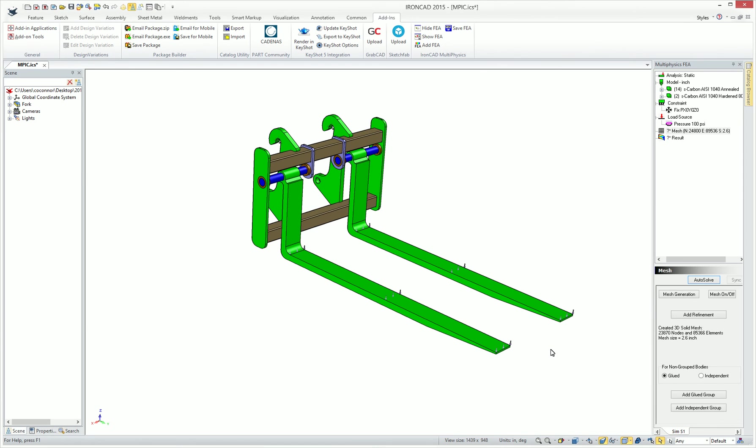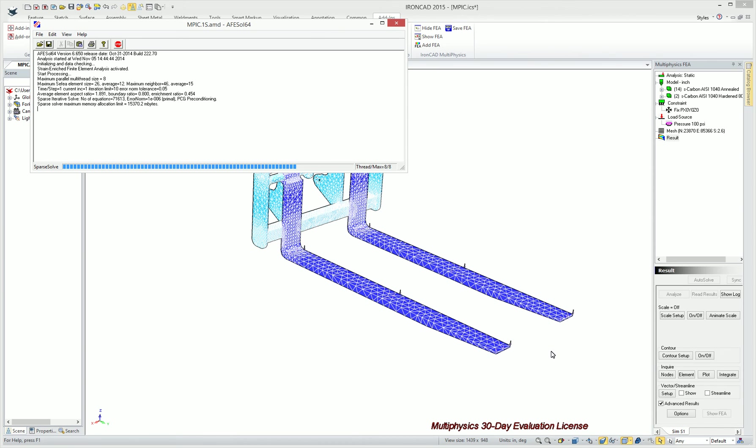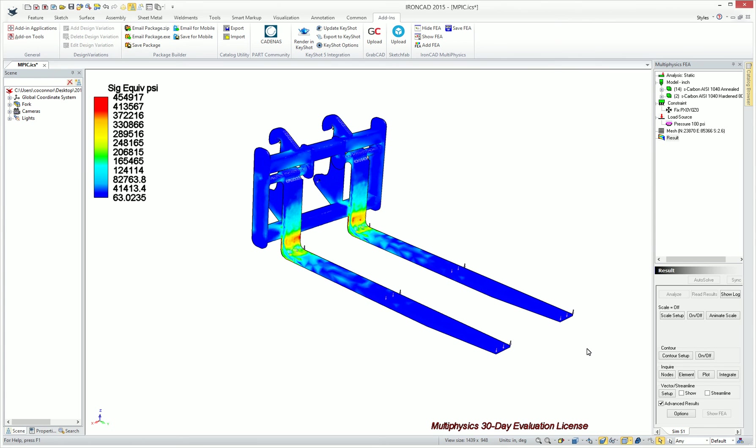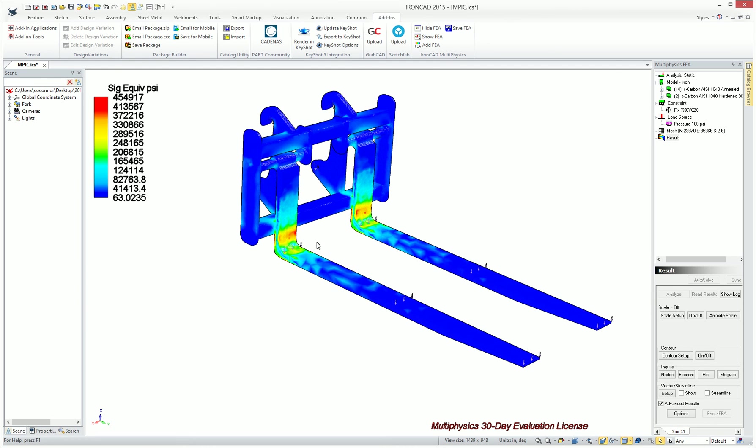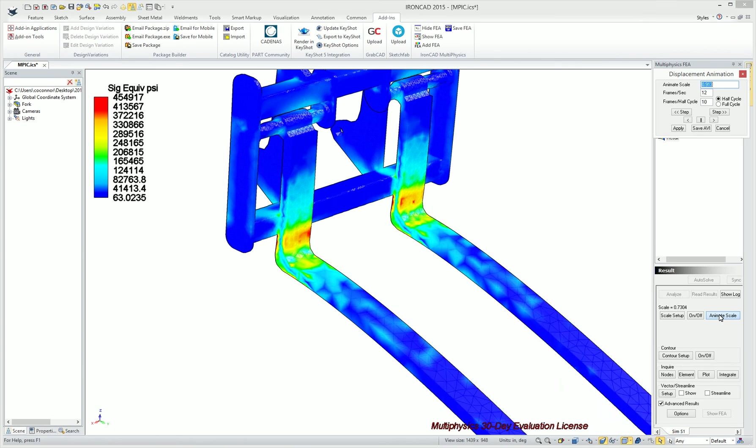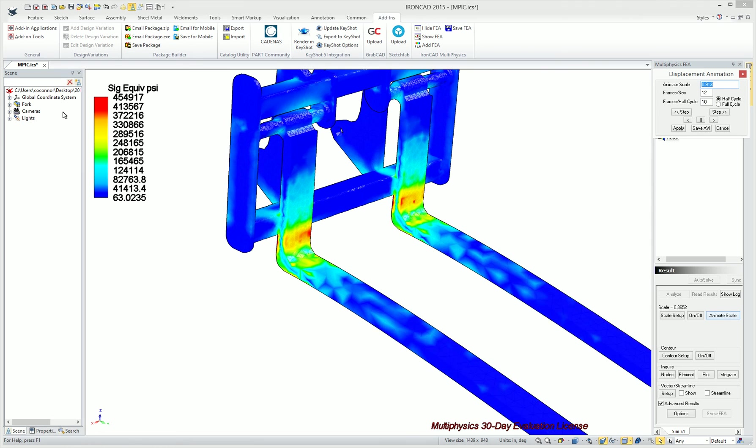Once it returns, it should leave us in the same analysis result type, which we left off in the stress, equivalent stress. We can see those loads and the stress changes now a little bit higher up on the fork. It's not in the curvature, it's actually a little bit higher up. But again, we can animate the result to see how that stress is occurring. Our values are changed as well.